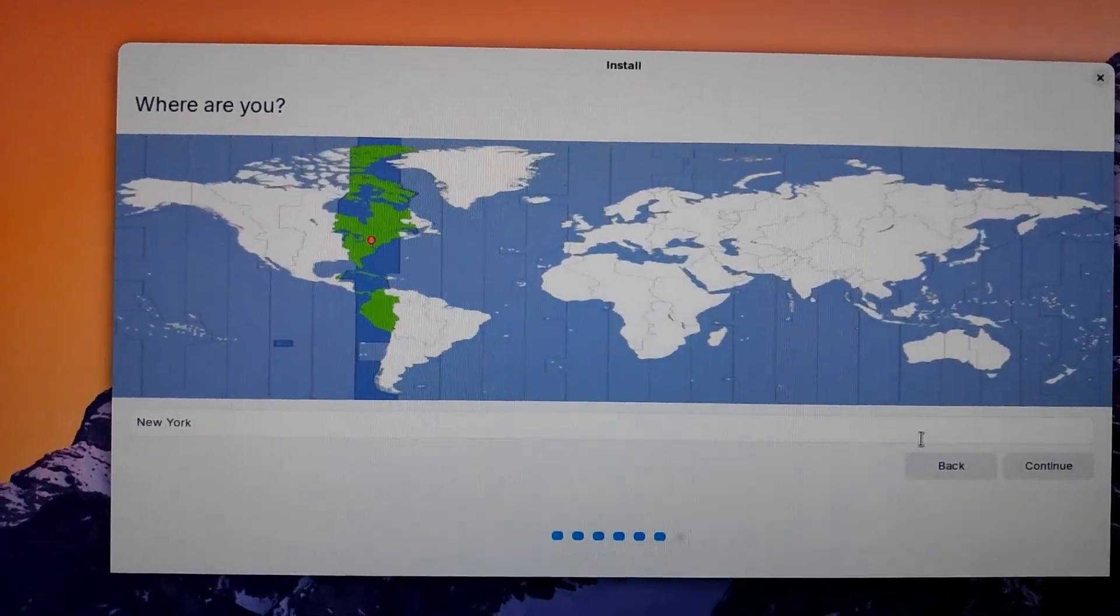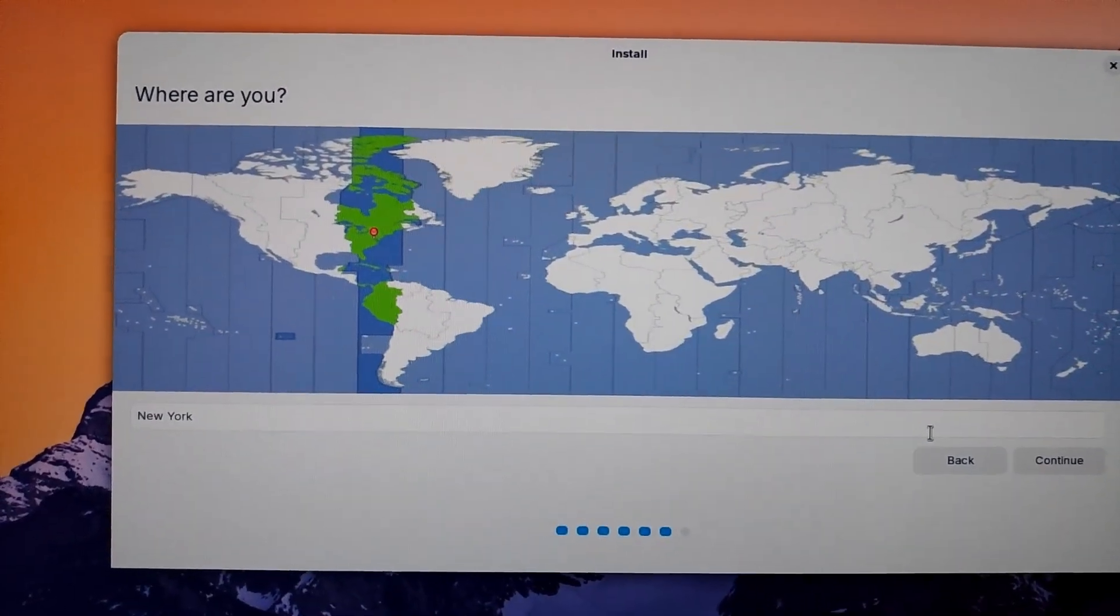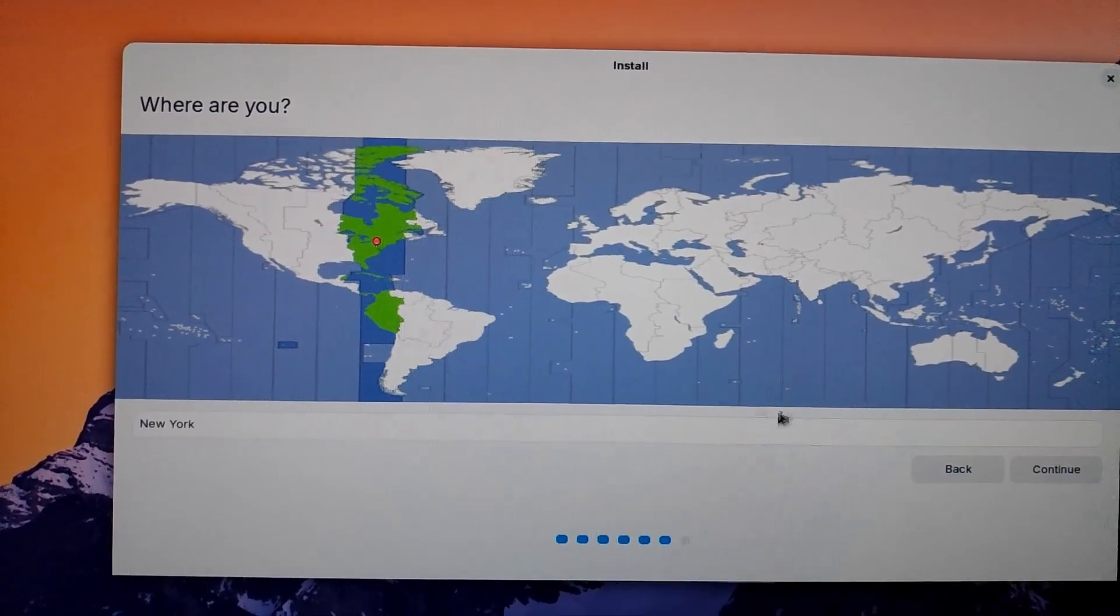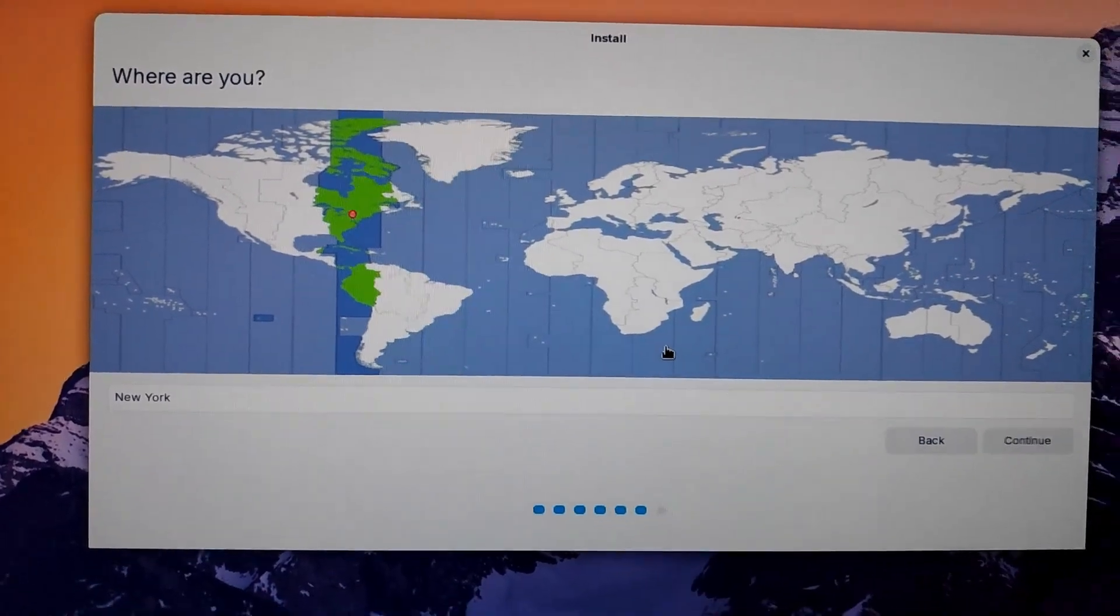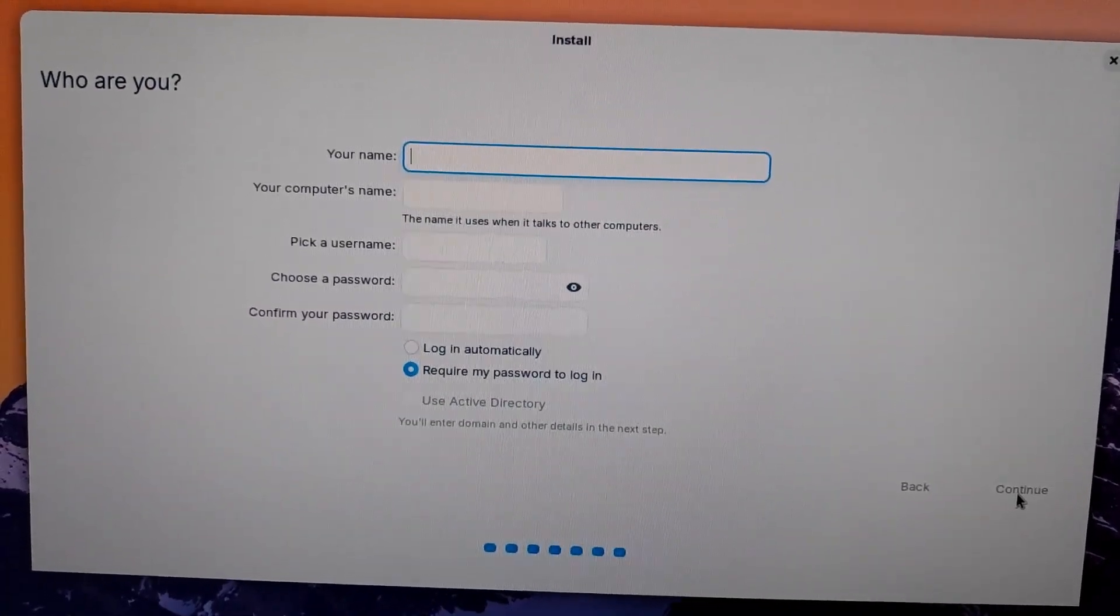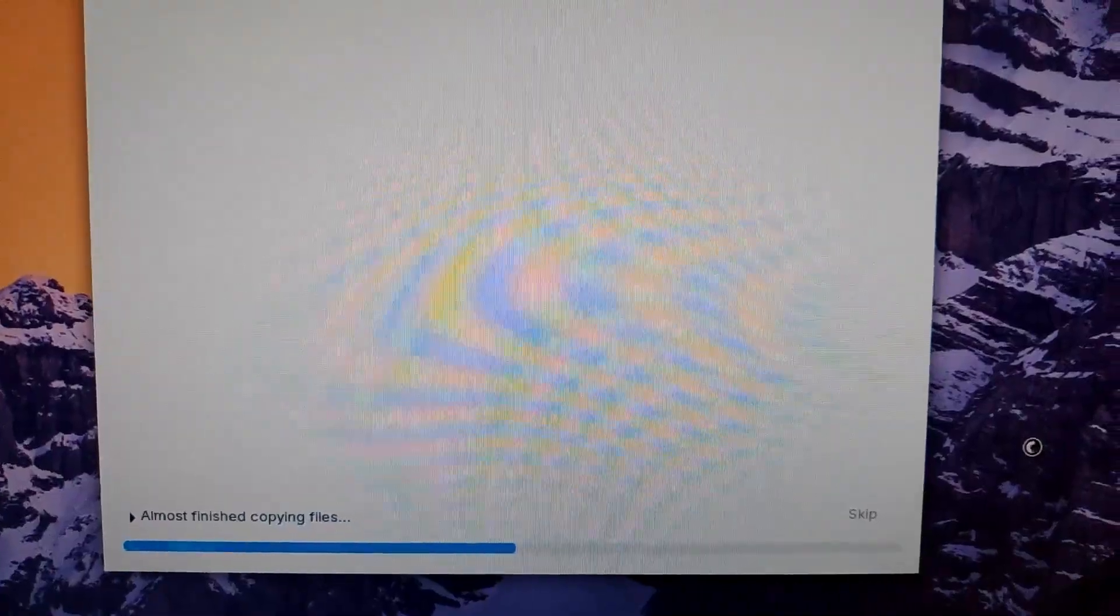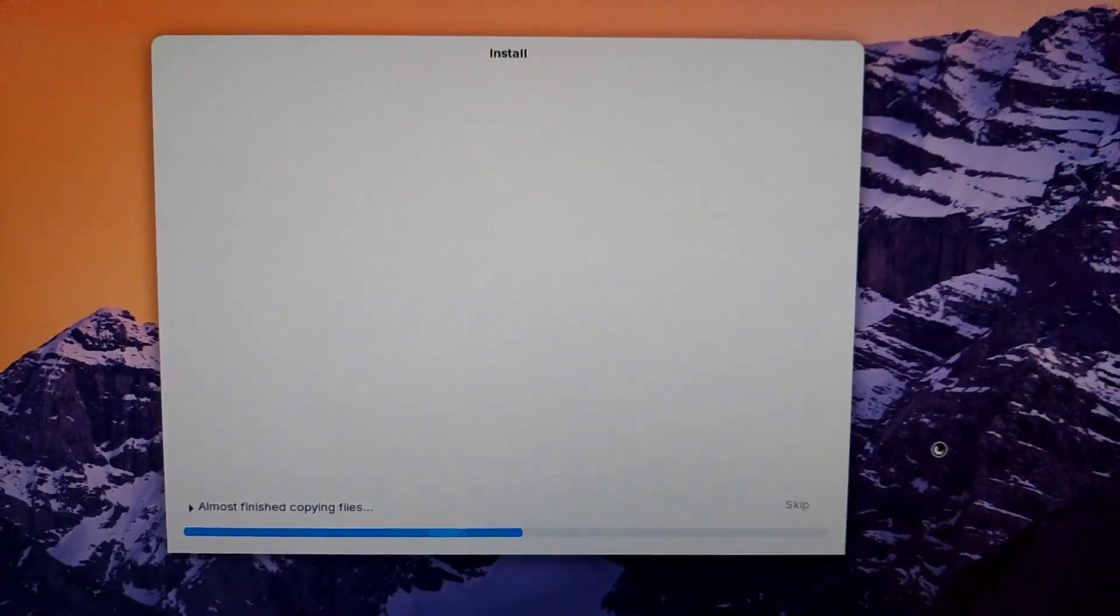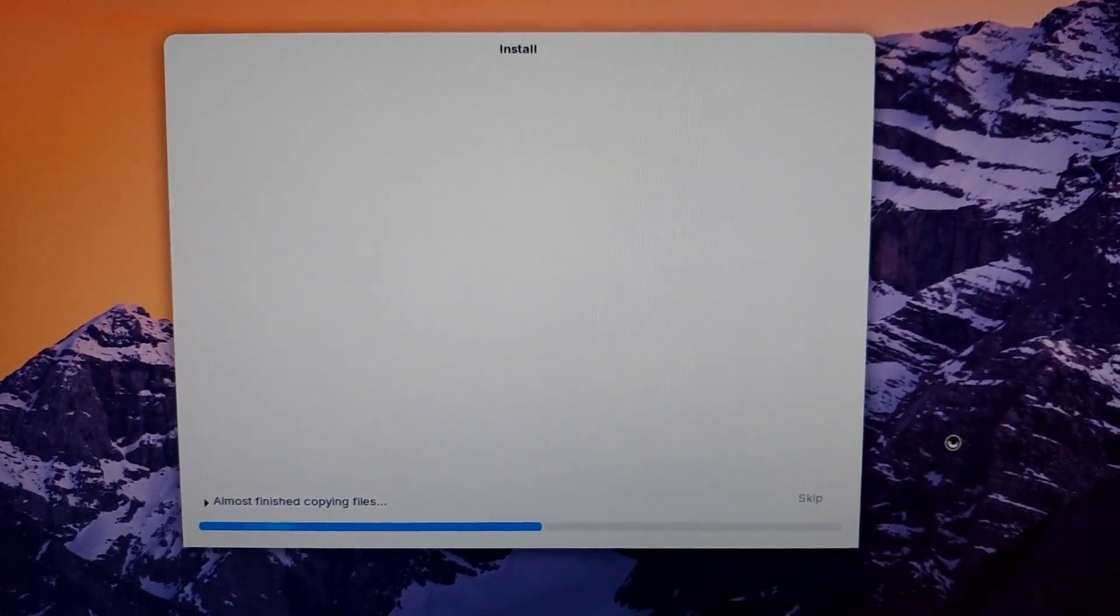And then here you choose your location. After that, you'll need to go into this and put your name, your password, and it will start to install.